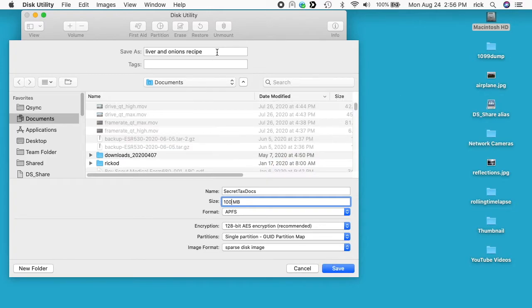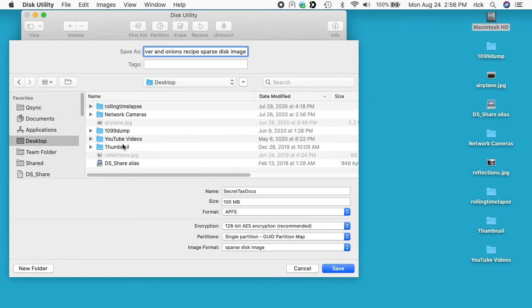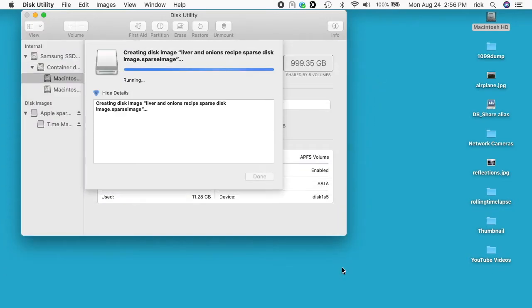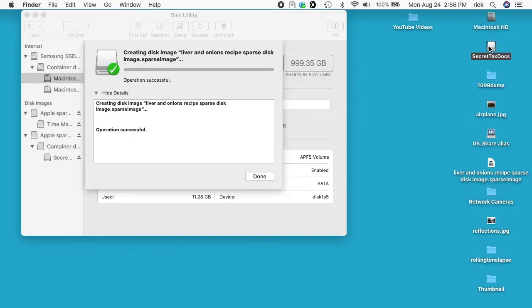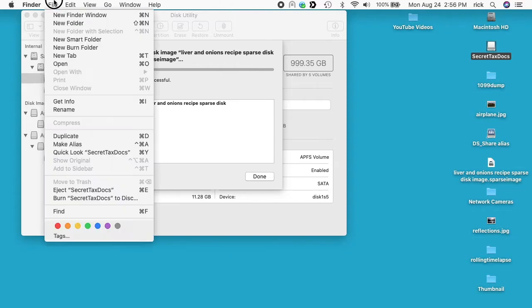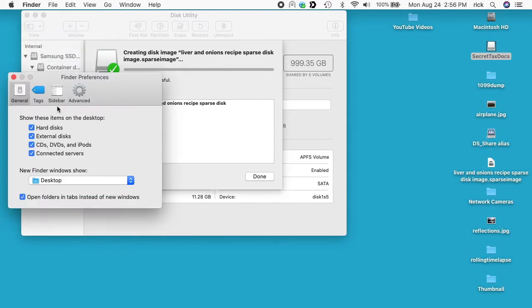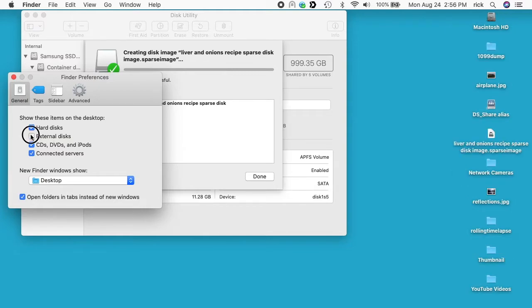I'll say Sparse Disk Image and I'll put this on my desktop and I'll hit Save. So it's creating it. So we have two files that we see on our desktop now. We have the Secret Tax Docs and we have Liver and Onions Recipe Sparse Disk Image. So this automatically mounted this, and if you don't see it you would want to go up here to Finder and then Preferences and then make sure you have External Disks on here. I think if we turn that off, yeah it will remove it.